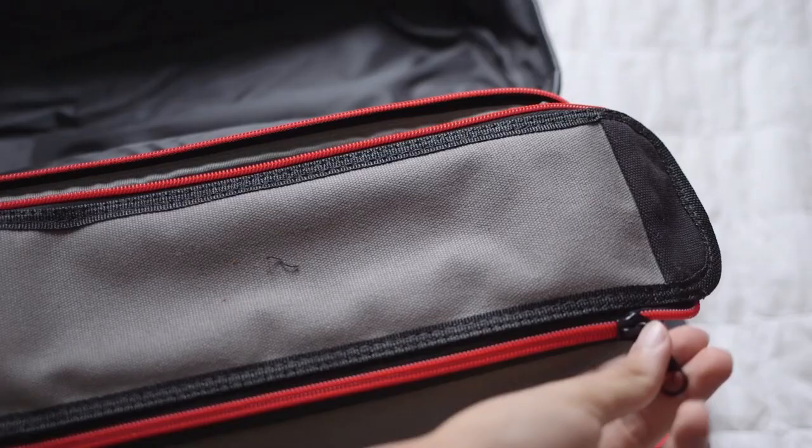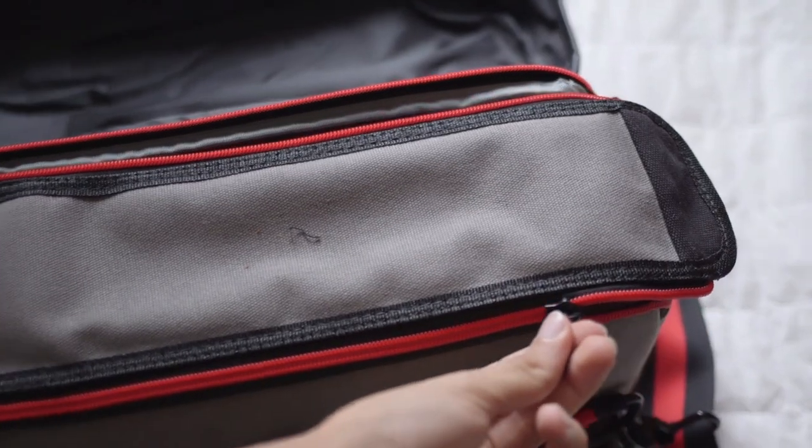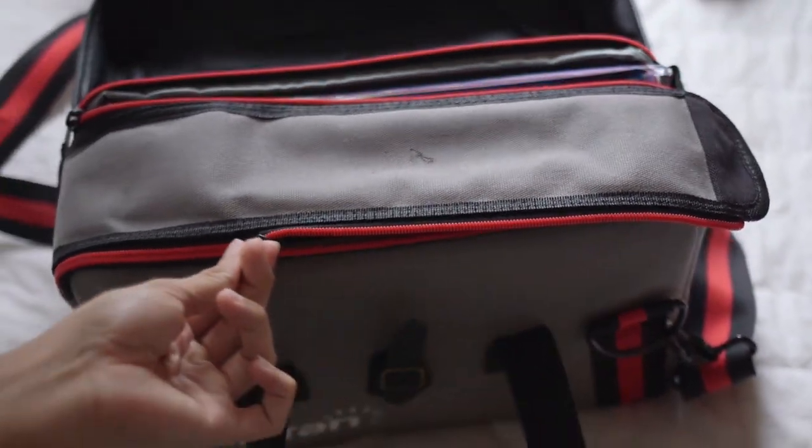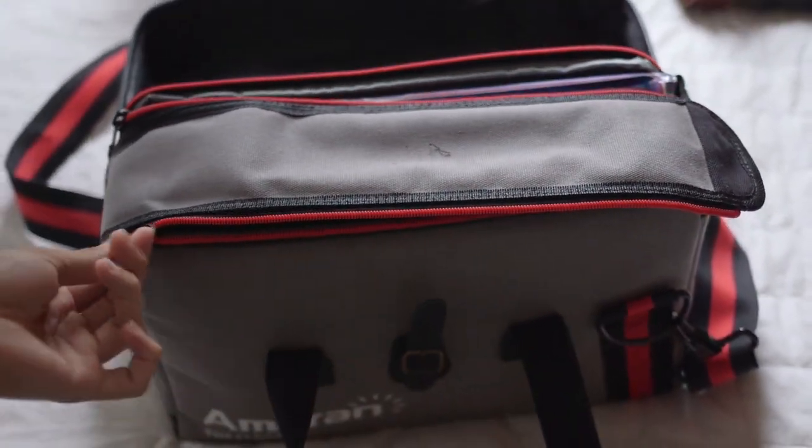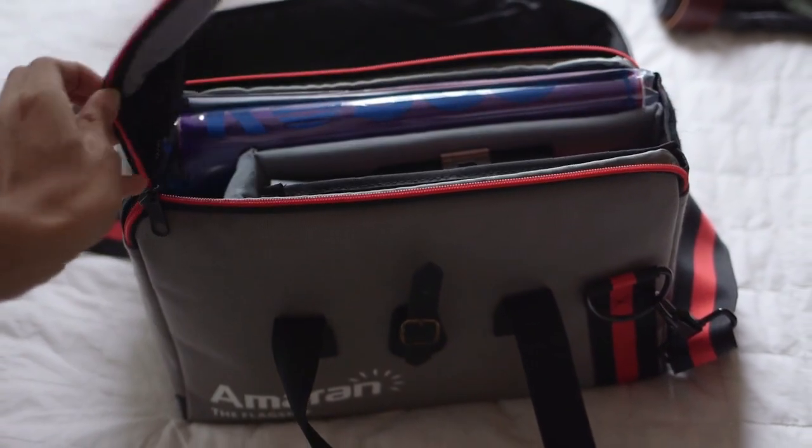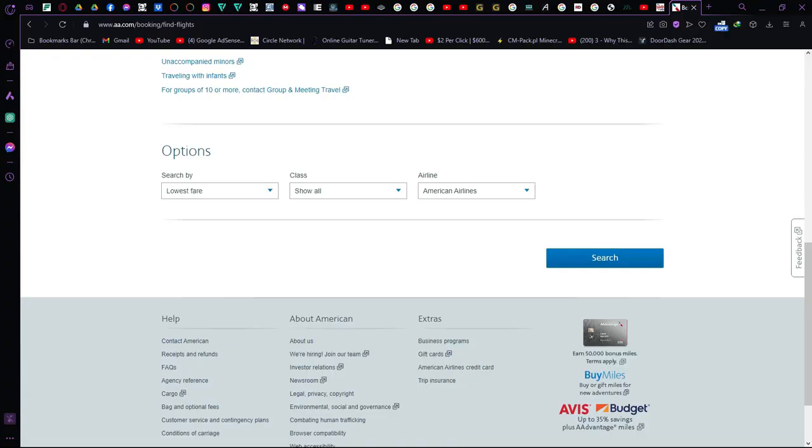Baggage reimbursement trick. Bought stuff because your bag played hide and seek? Keep those receipts. File a complaint within 21 days to snag reimbursement.